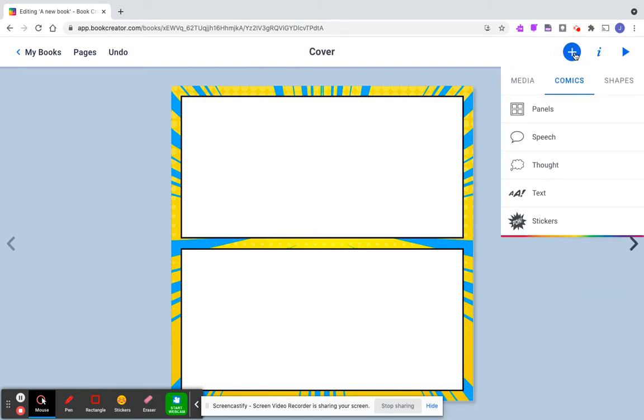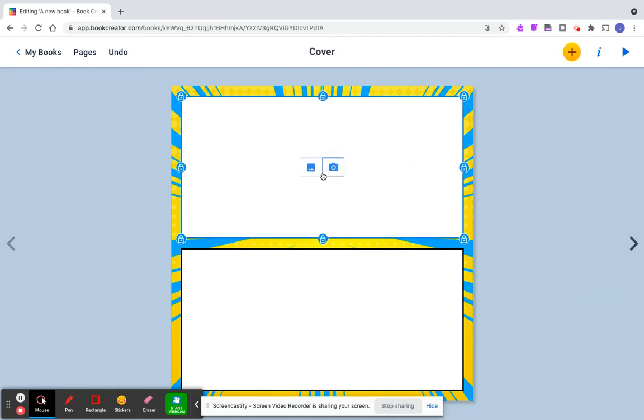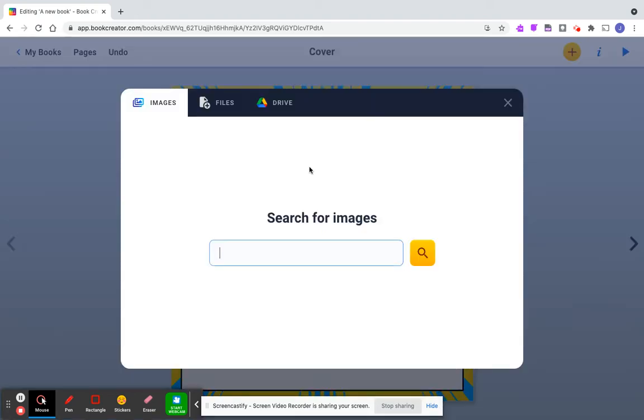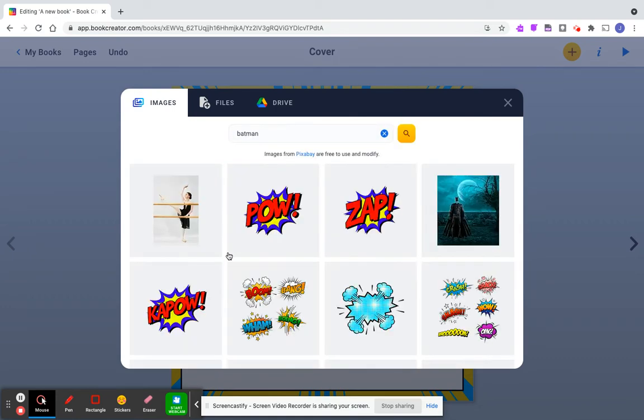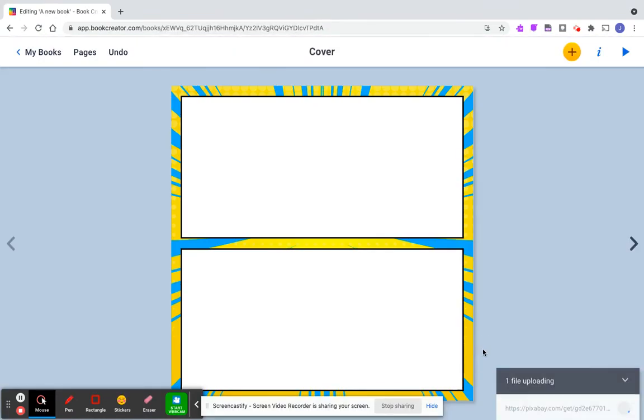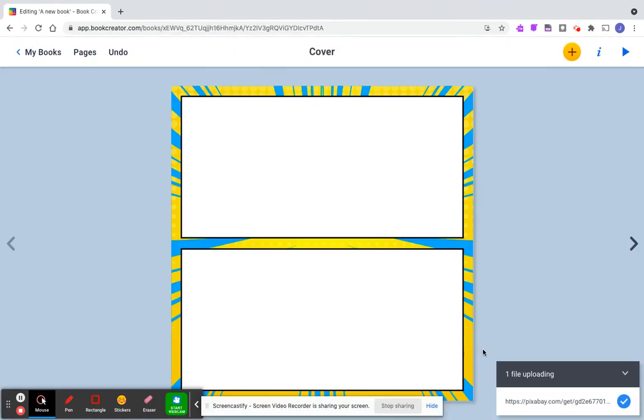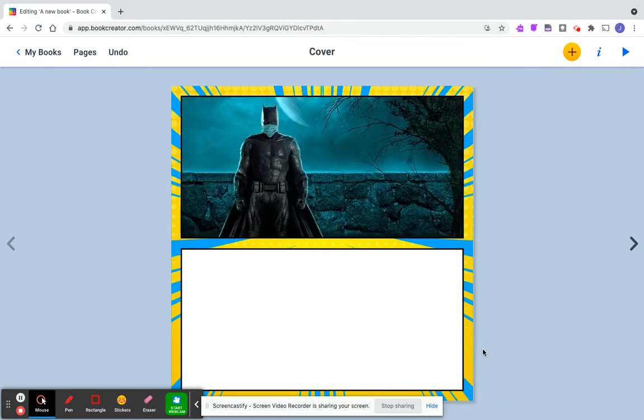I'm going to add an image into my first panel. You can go to images here. It's not as complete as a Google image search, but I'm going to put Batman and select this image. It automatically sizes it for you and puts it in there.